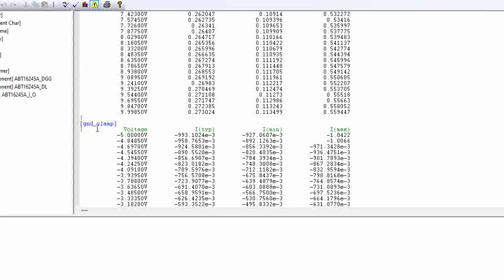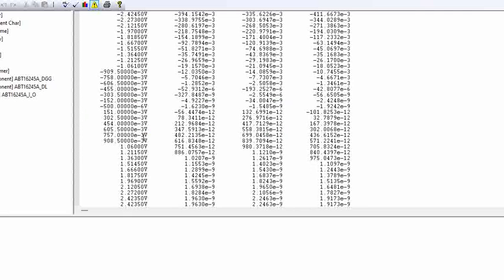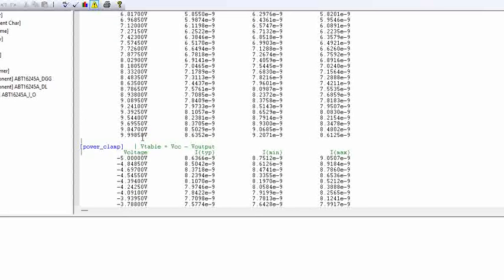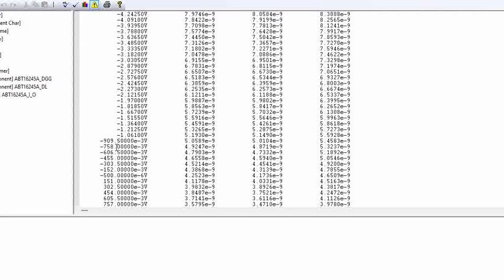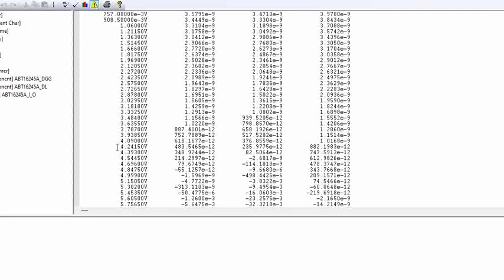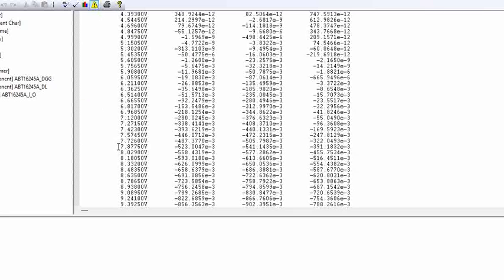And then if you come down, you will have clamping. We have power clamps, we have ground clamps, which we talked in the previous video. Even the voltages and the currents are mentioned for the same. And post that, power clamp. We have talked about pull-up, pull-down, power clamps, ground clamp, IV characteristic.